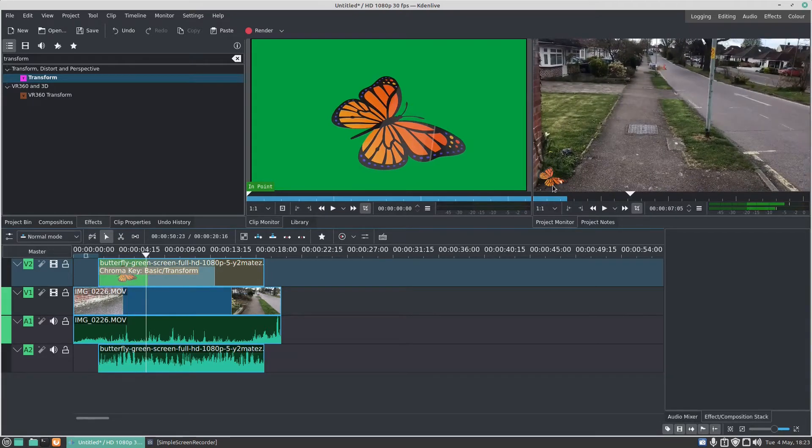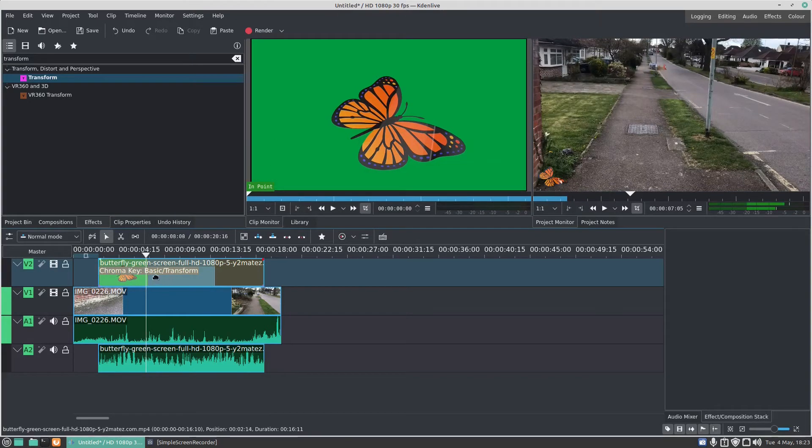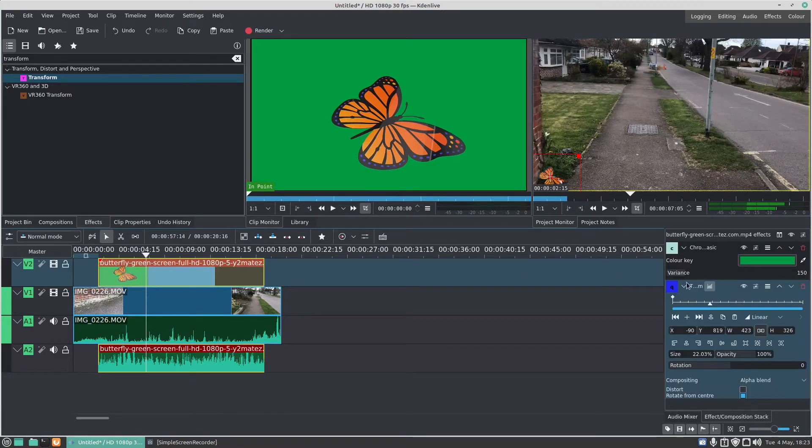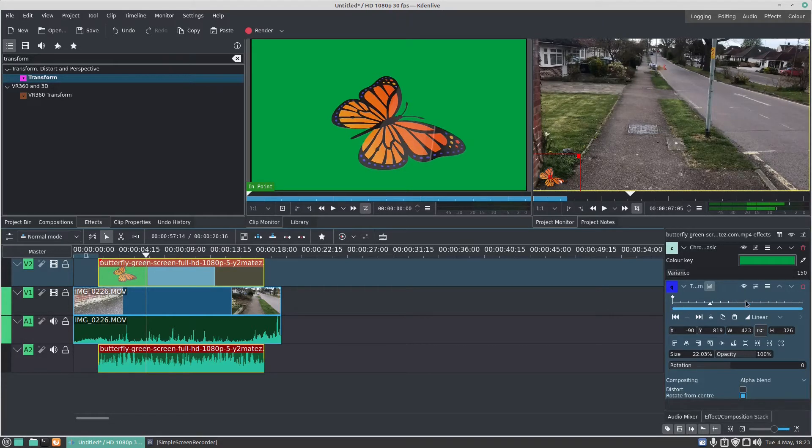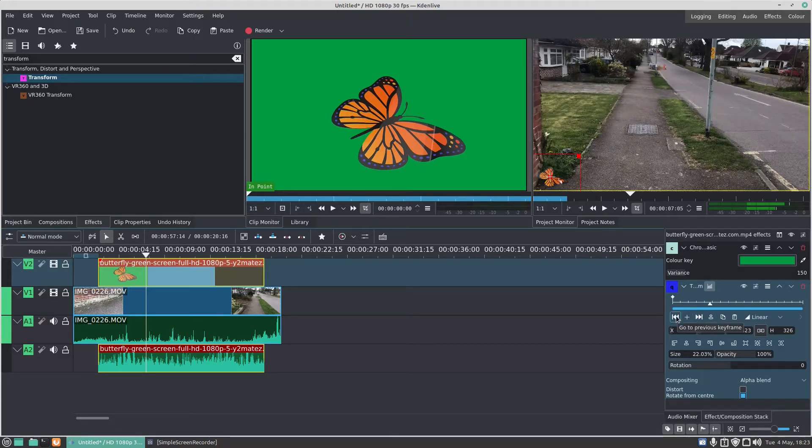But let's animate the butterfly and make it fly up the screen. So I click on the butterfly green screen effect. You'll see we've got here this effect, and that is keyframing. As long as your effect has got this in there, you should be good to go for your keyframing.